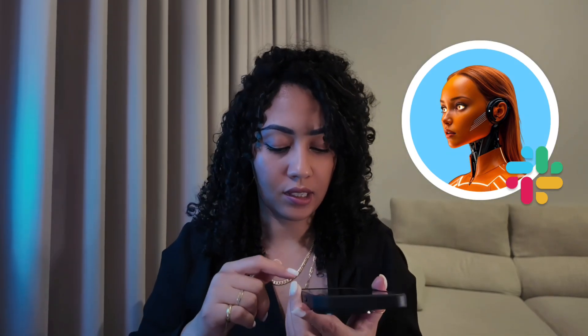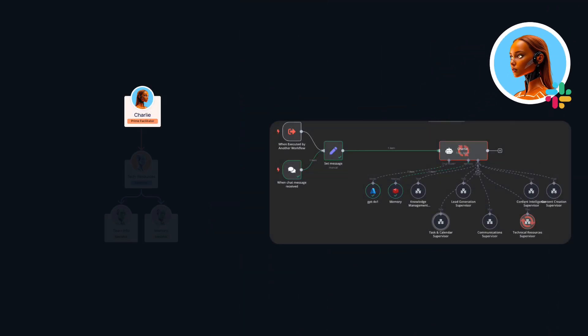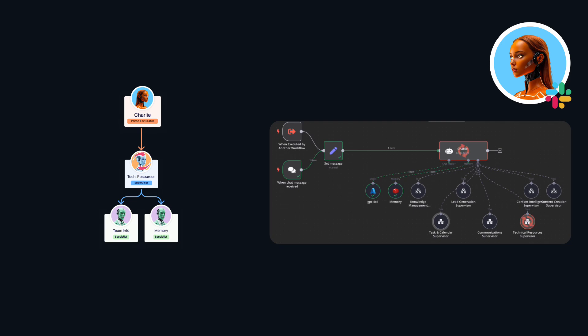I'm going to go into Slack and I'm going to send a voice message to Charlie within Slack. Hey Charlie, what's Ameline working on right now, please? All right, it's sent and let's go and check in the workflow what's happening.